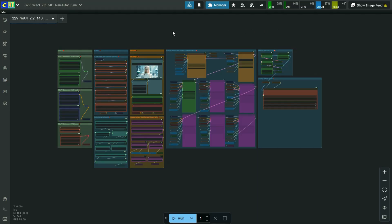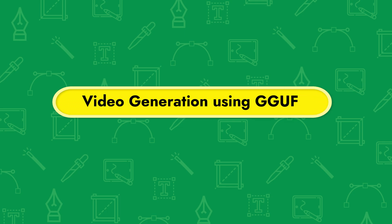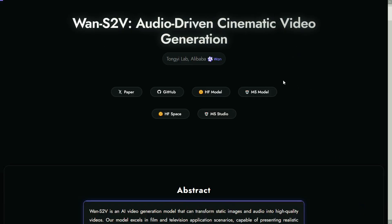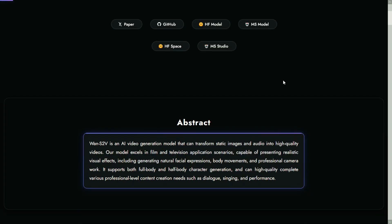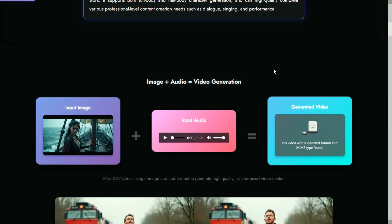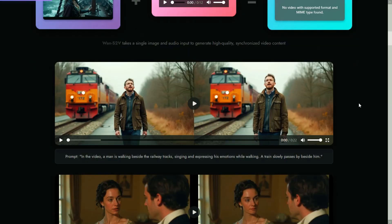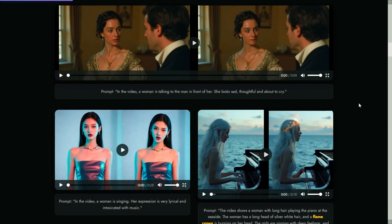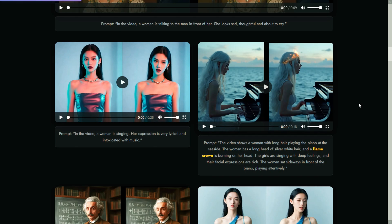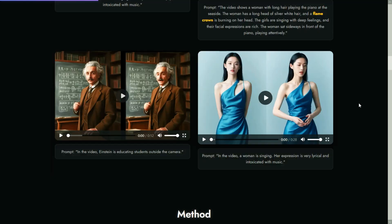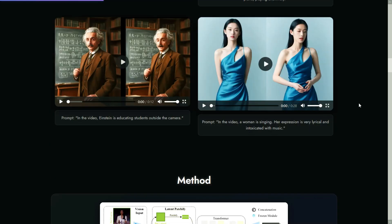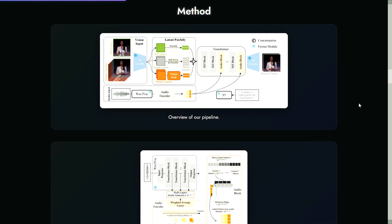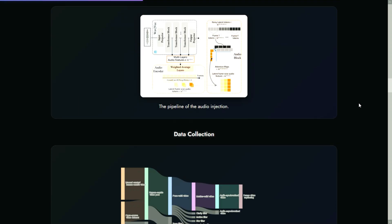Hello friends, welcome back to Rare Tutor. Today we are testing 1S2V audio-driven cinematic video generation based on WAN 2.2 model. In the official page it is mentioned 1S2V is an AI video generation model that can transform static images and audios into high quality videos.